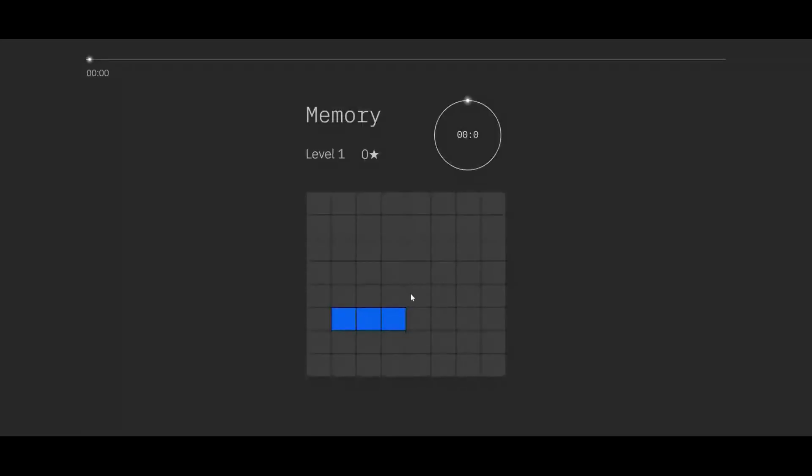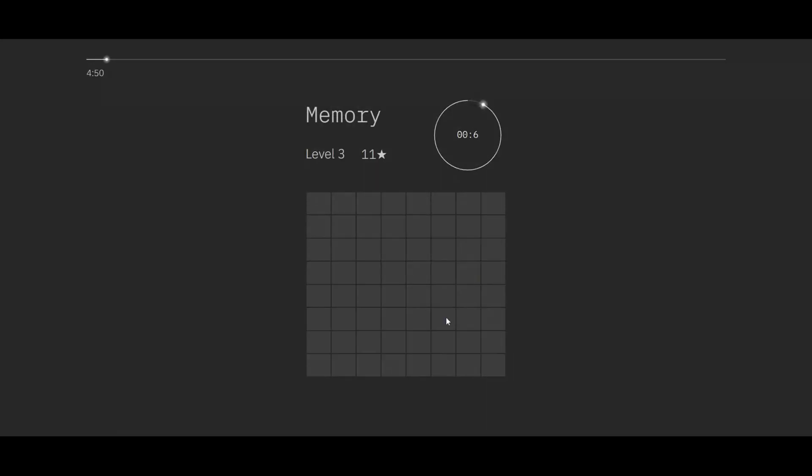If you've scored 20 or more, you'll automatically be invited to our three-week selection pool. Otherwise, you have two more attempts to score 20 or above.